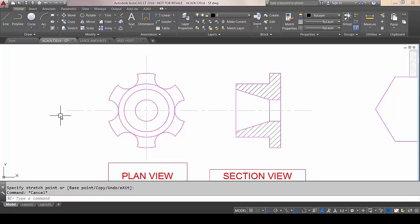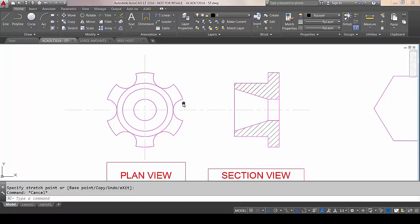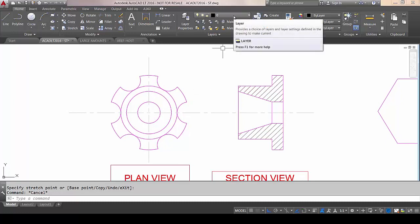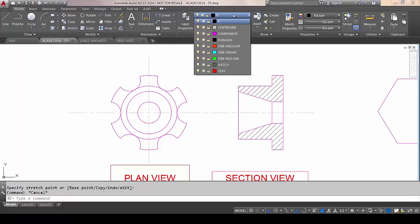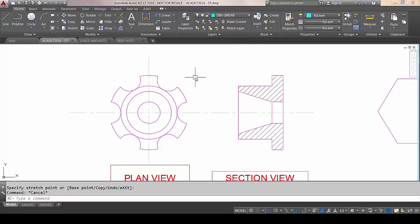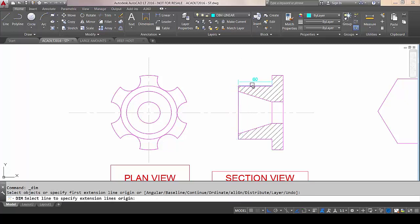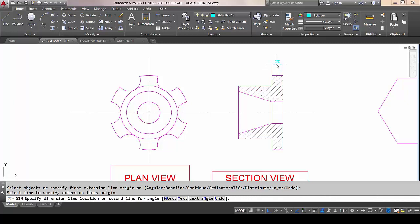A huge change has been made to Dimensions — they've introduced a brand new Dimension tool that makes dimensioning very easy. I've deliberately created three Dimension layers to demonstrate a feature of this new tool. I'm going to set DimLinear as the current layer, then choose this new Dimension tool. What's new about it is that it knows, by the object you hover over, the type of dimension you require. So I'm just going to place a linear dimension here.